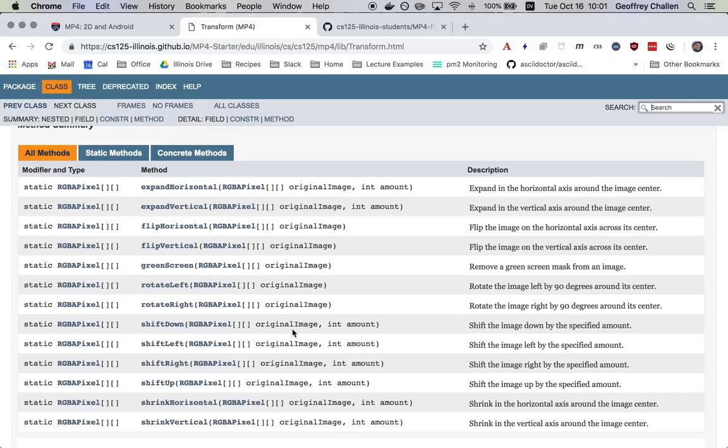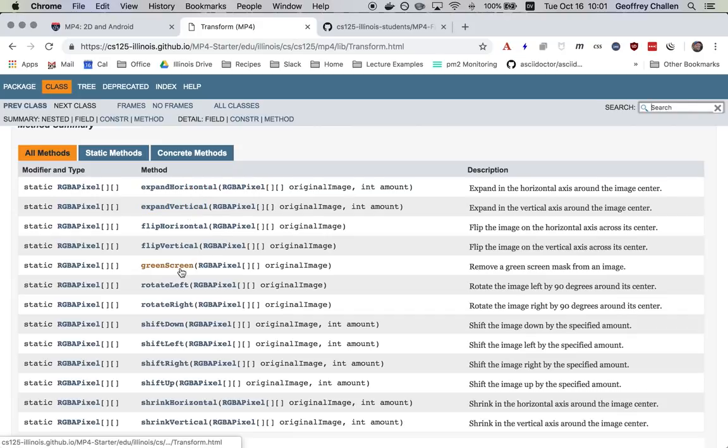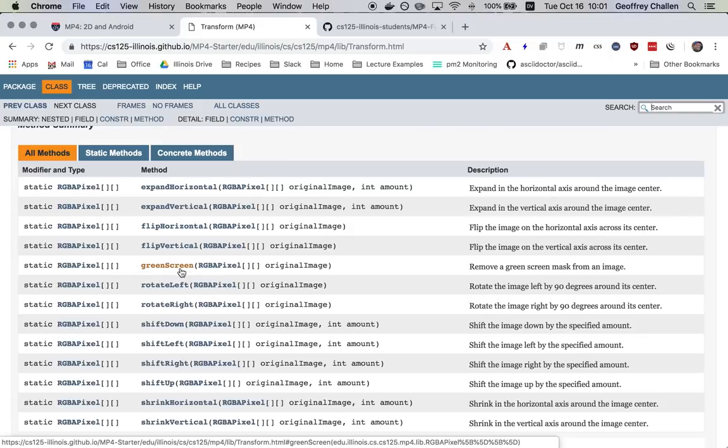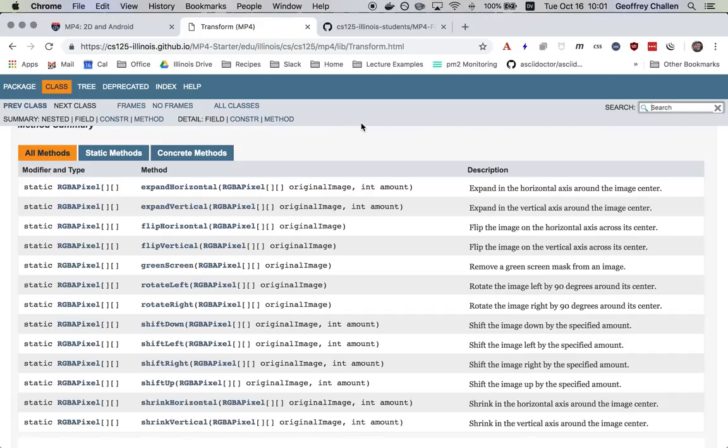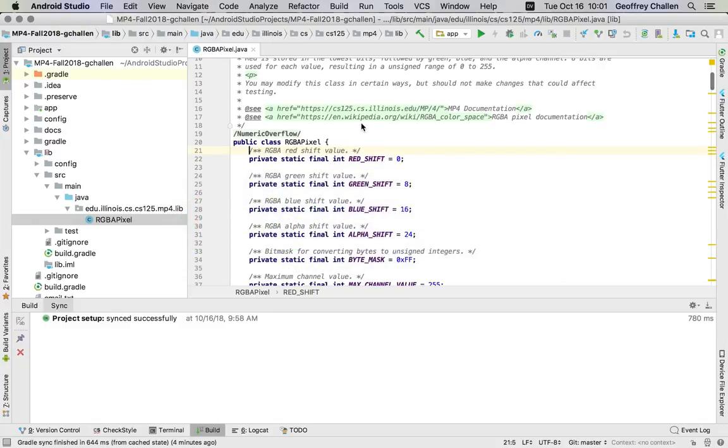There are four shrinks and expands. Now note that we only test the expansions. We don't test the shrinks. So you can pass the test cases without completing the shrinks, but the app won't work. So you have to do expand horizontal and expand vertical. And then there's a green screen function. And that's actually kind of a fun part of the app because if you get that to work, what you can do is you can take a green screen image, remove the background and place it on top of one of the backgrounds that we built into the application for you to use. You will see how to do that in another screencast.